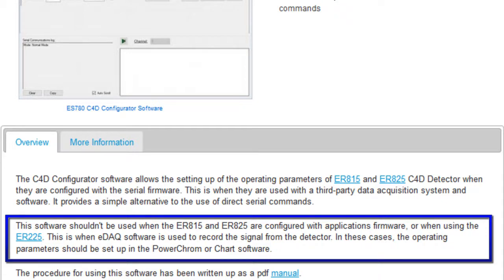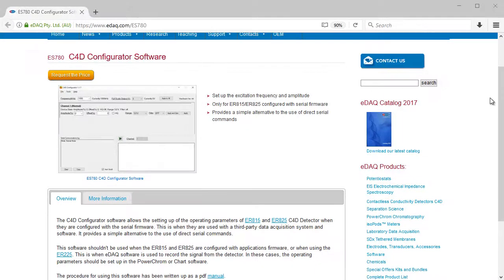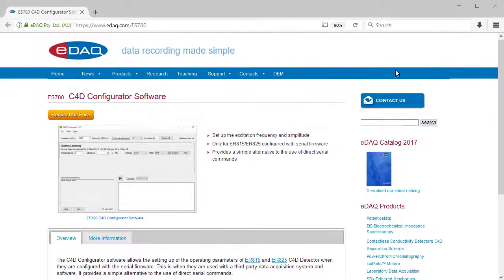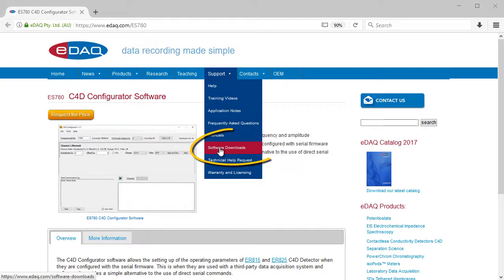For this, you should set up the parameters in PowerChrome or Chart software. You can download the software from the EDAC website, support, software downloads.